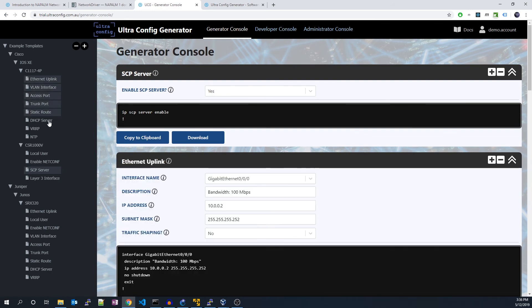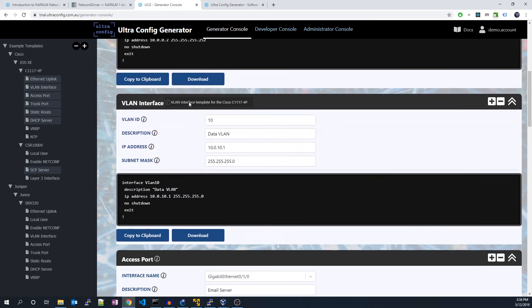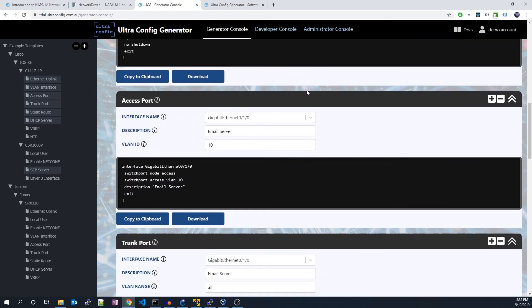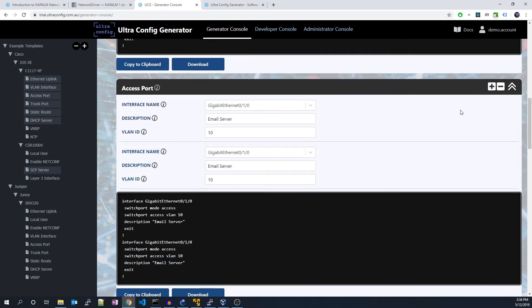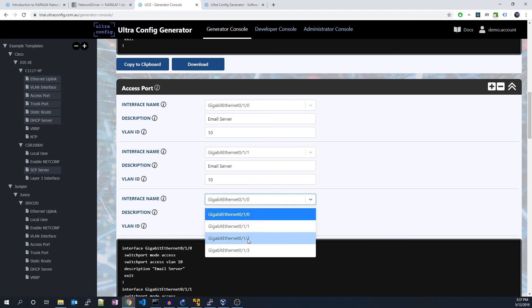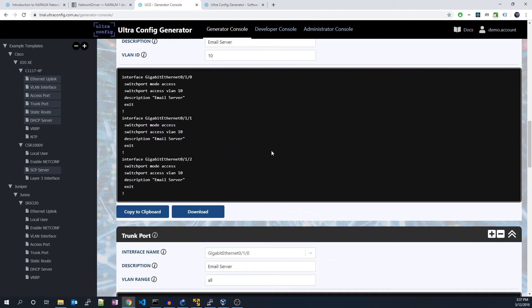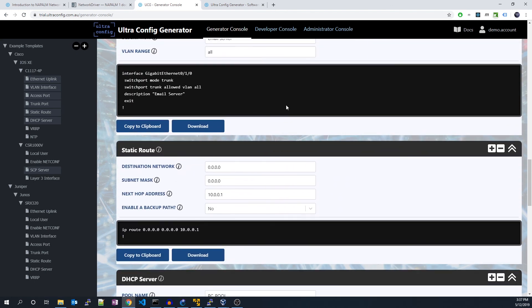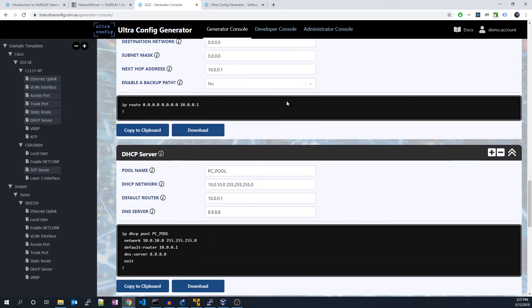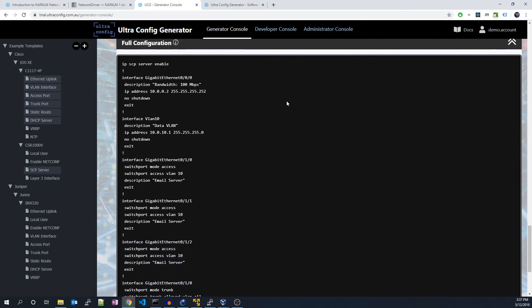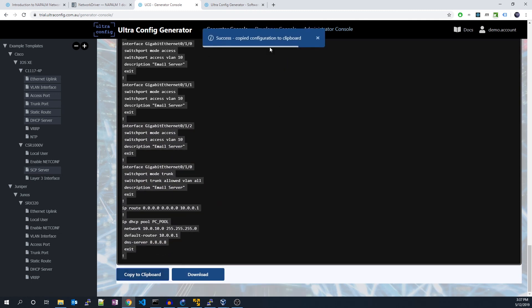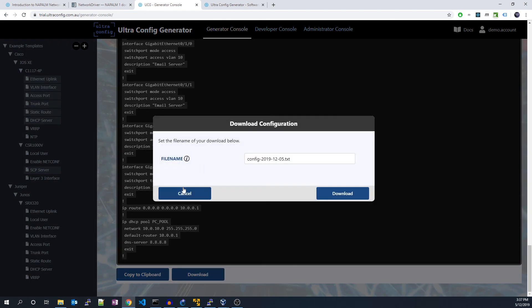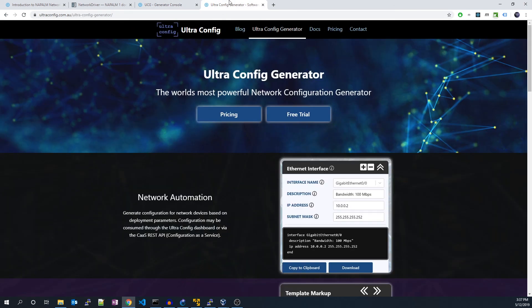Napalm is great at pushing configuration to network devices. But how do you actually automate the generation of network config? The config that will later be used by Napalm or another agent. One way is using UltraConfig, a powerful piece of software for automating the generation of network config. If you work in the network engineering industry, I highly recommend you to check it out. A link will be in the description.